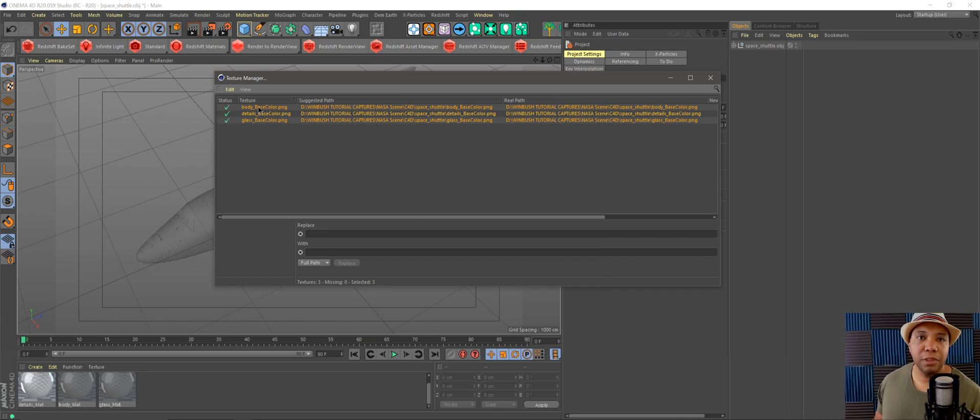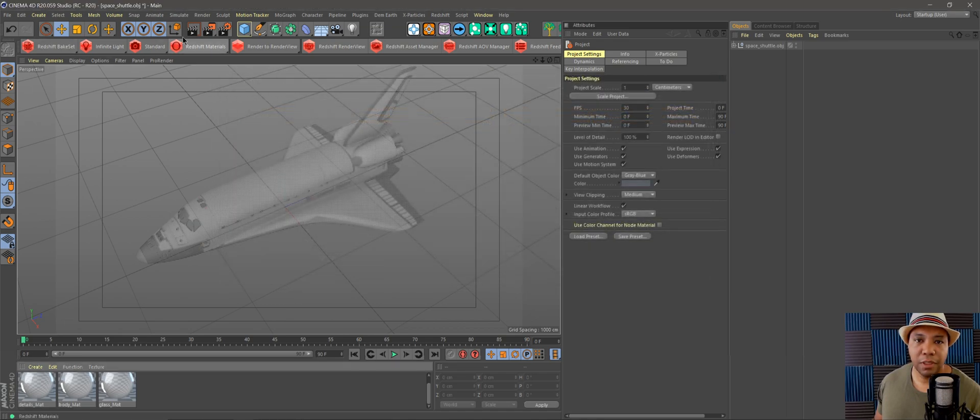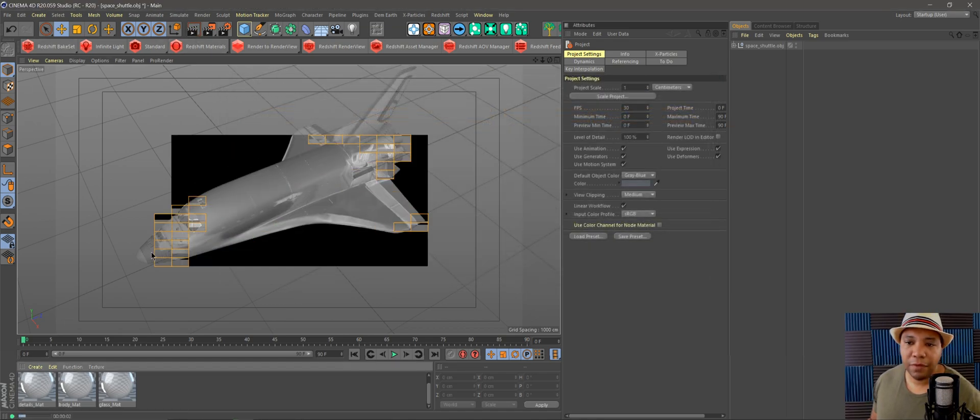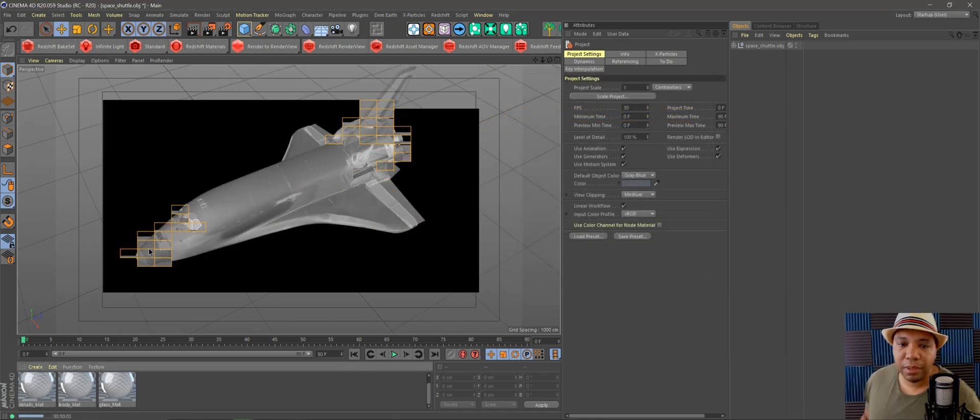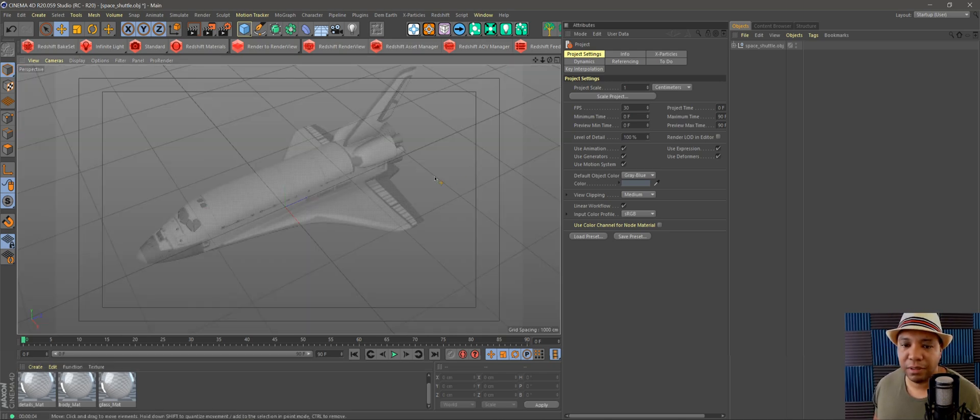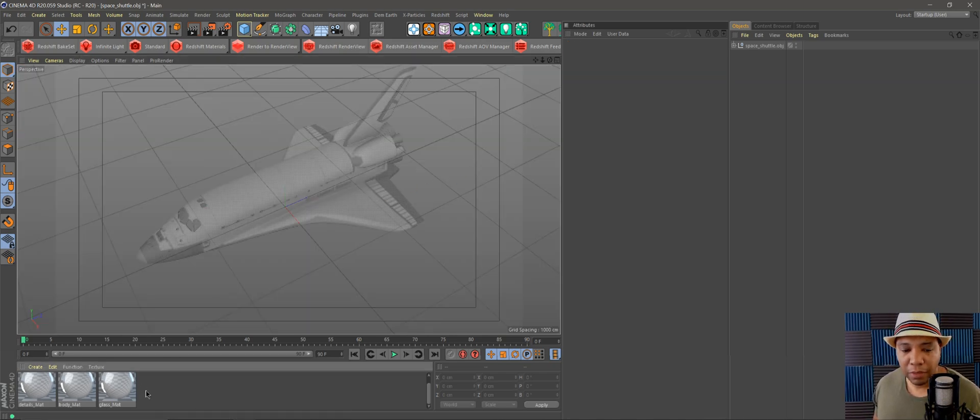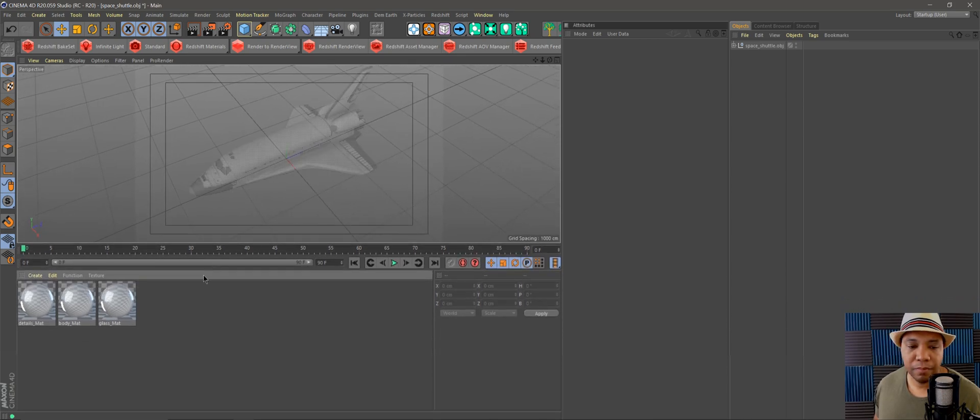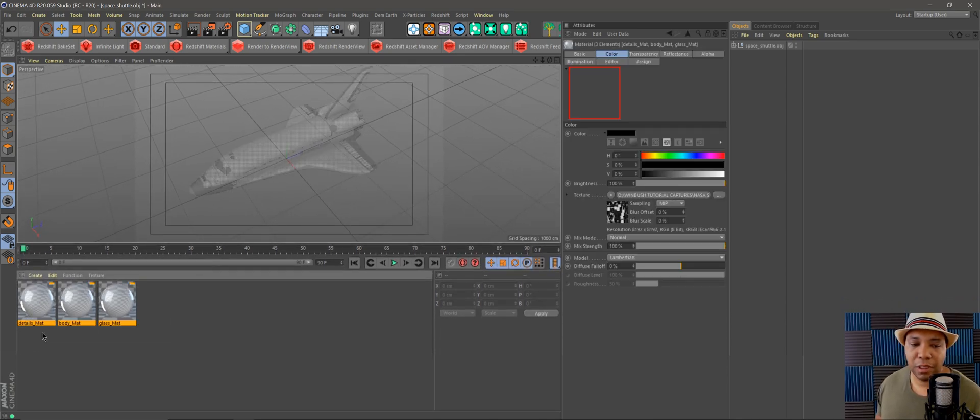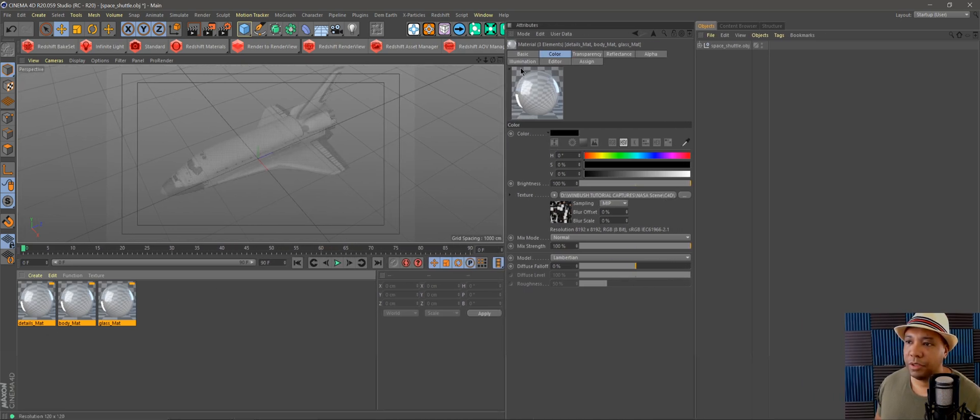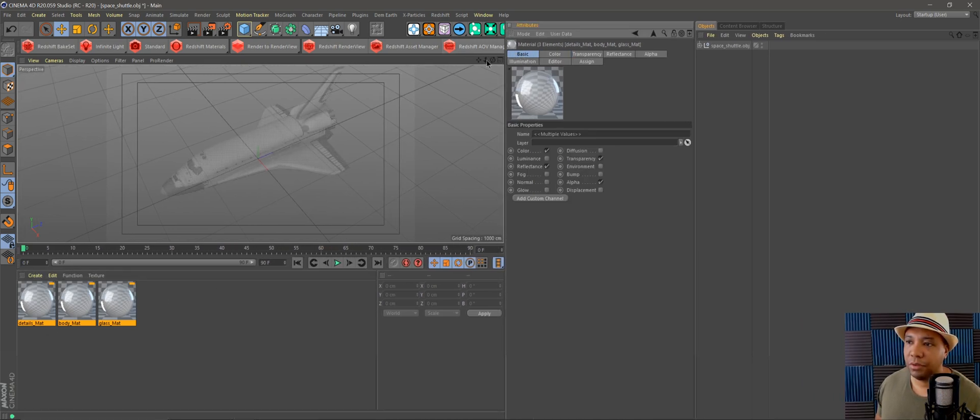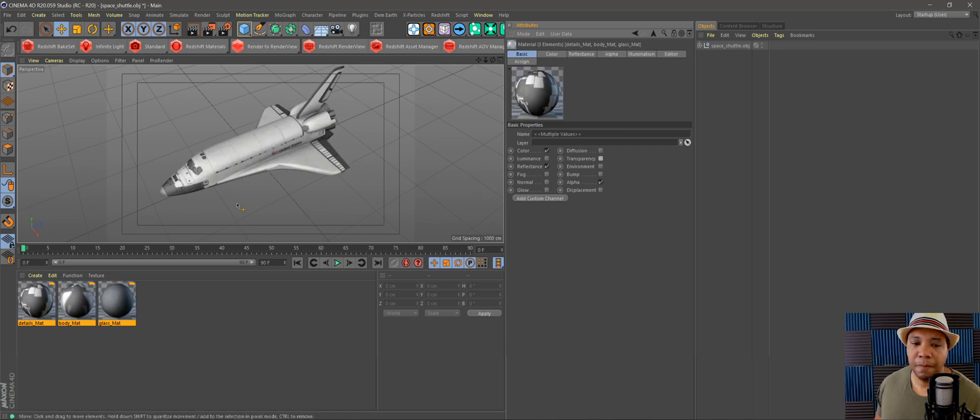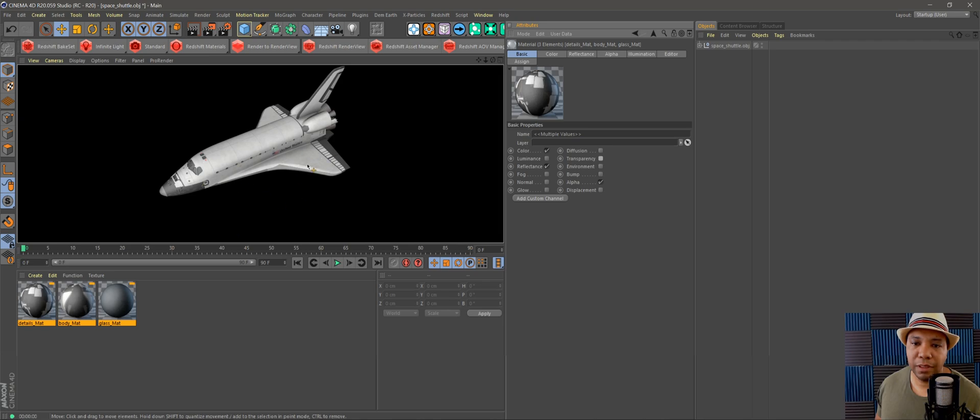Now if I hit render, we have everything here but it's all transparent. I don't know why it does that. If you look at our materials down here, everything is transparent. You can select all of them, go over to your material window, click on Basic, and then click off Transparency. Now everything is the way it should be.